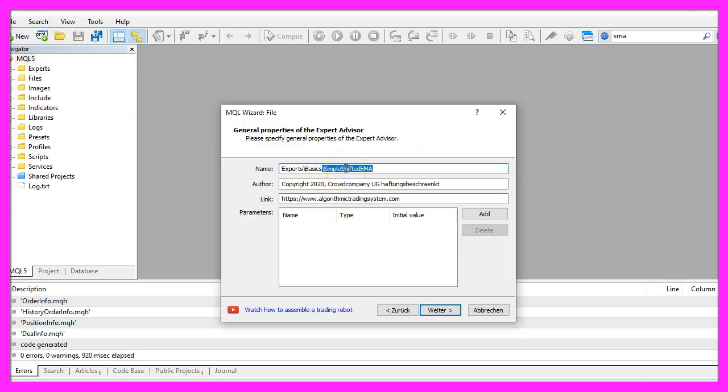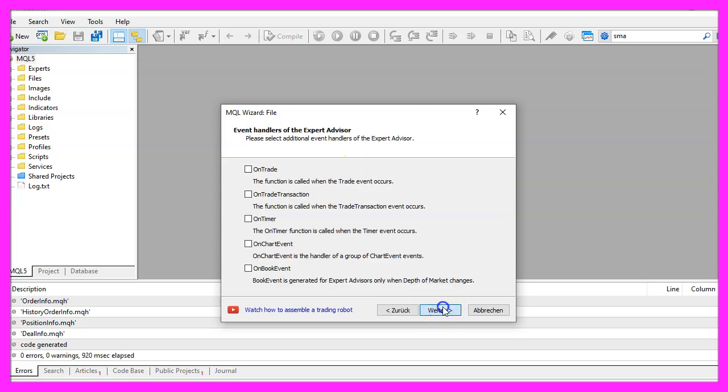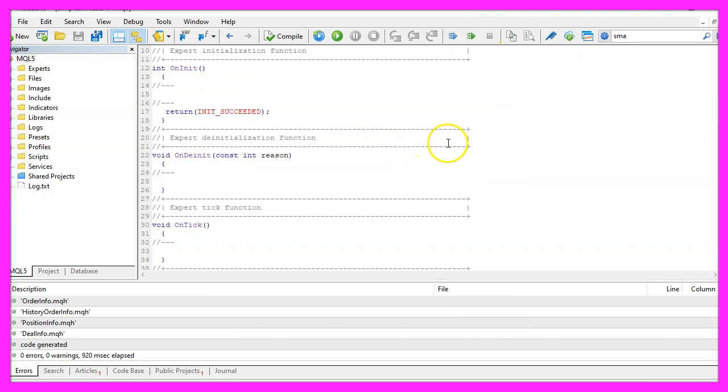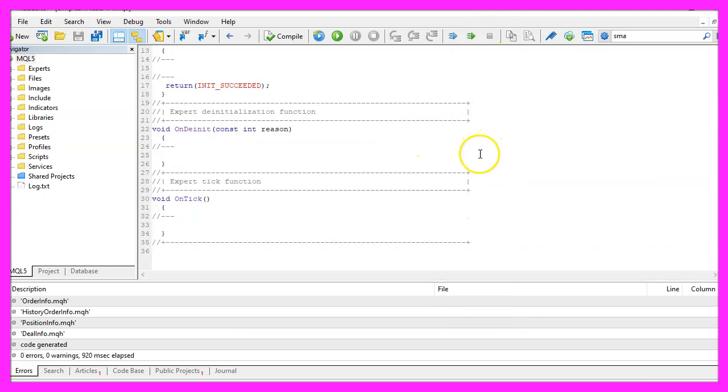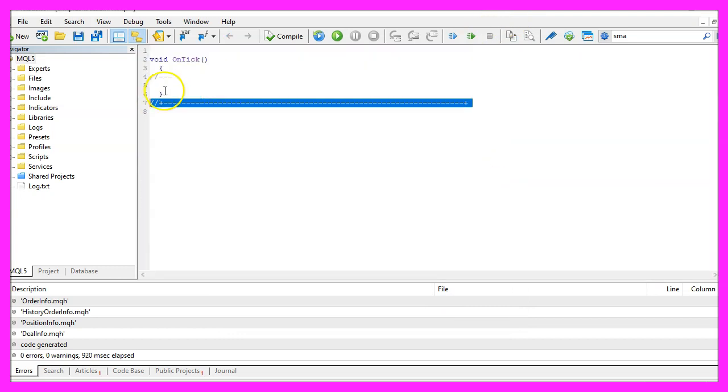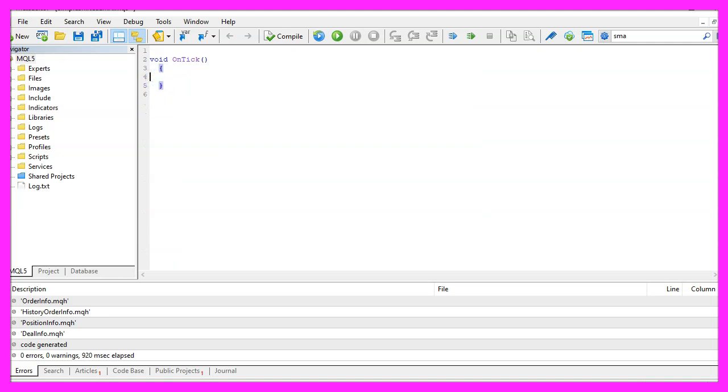I will call this file simple shifted ema, click on continue, continue and finish. Now you can delete everything above the ontick function and the two comment lines here.